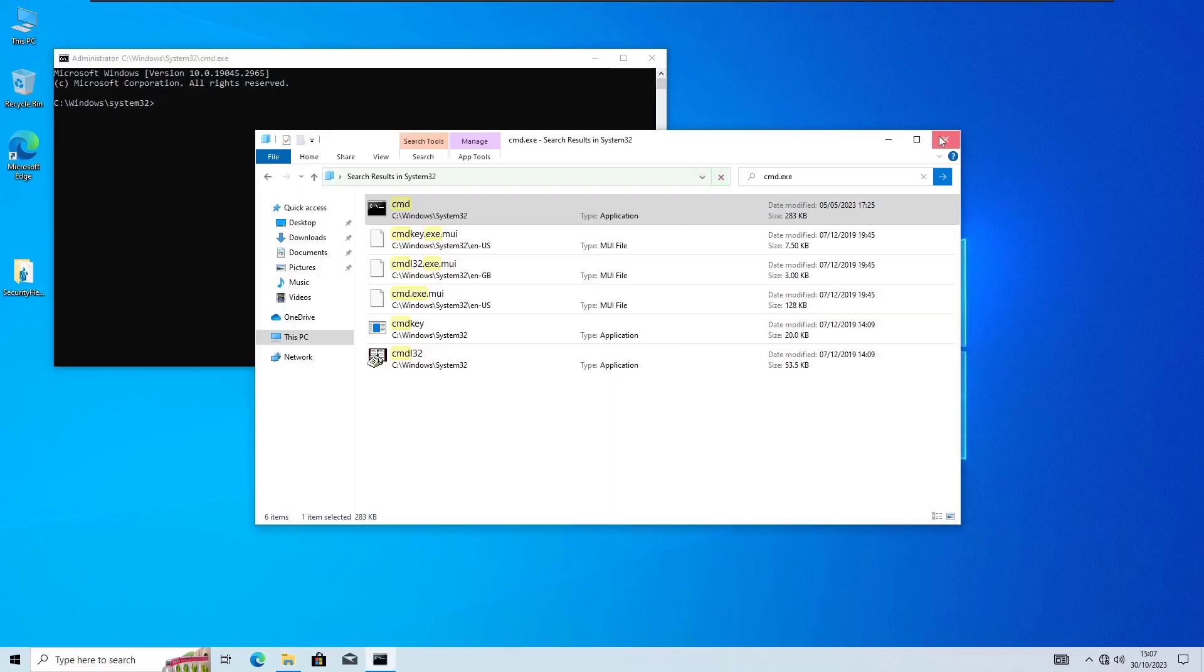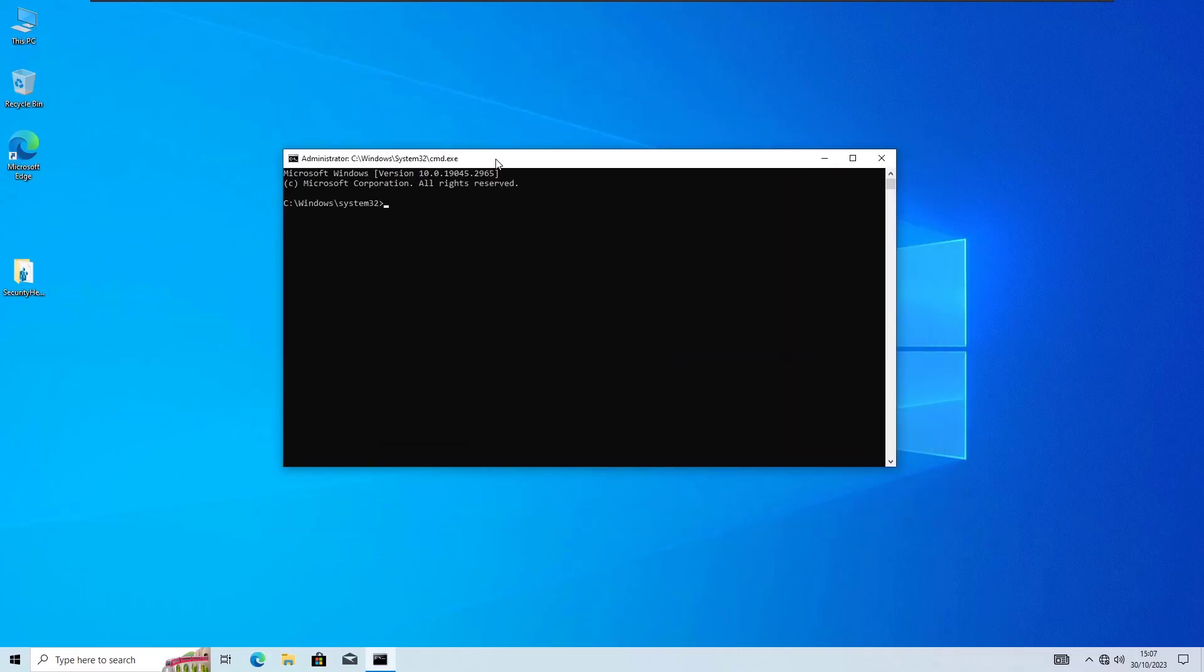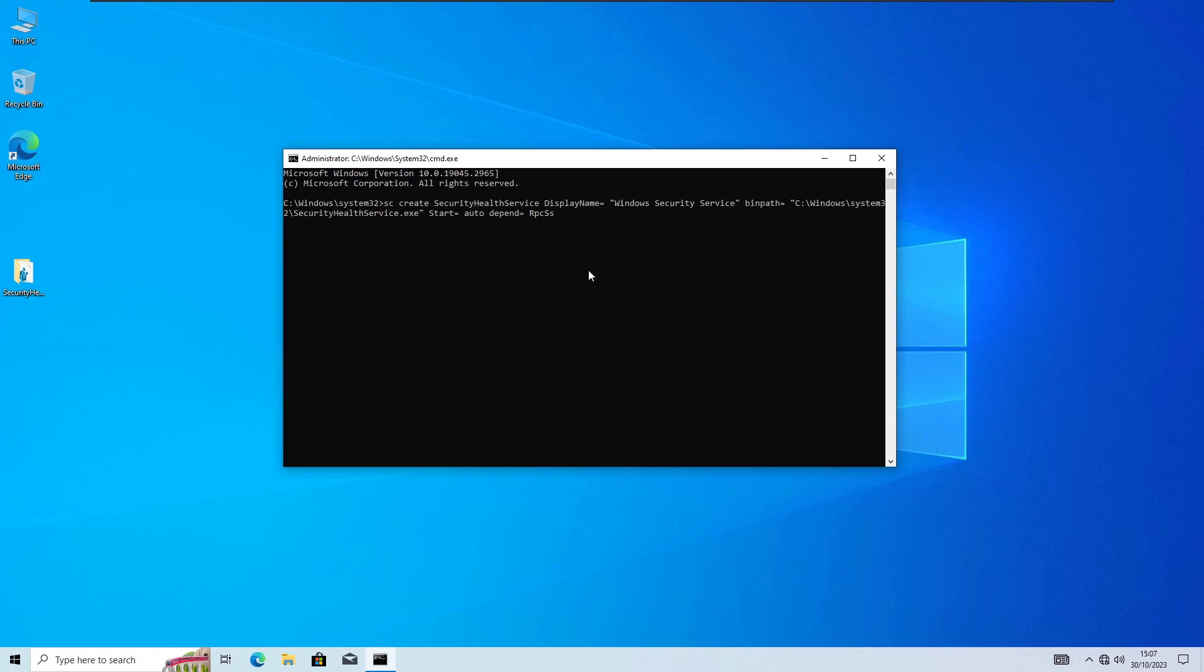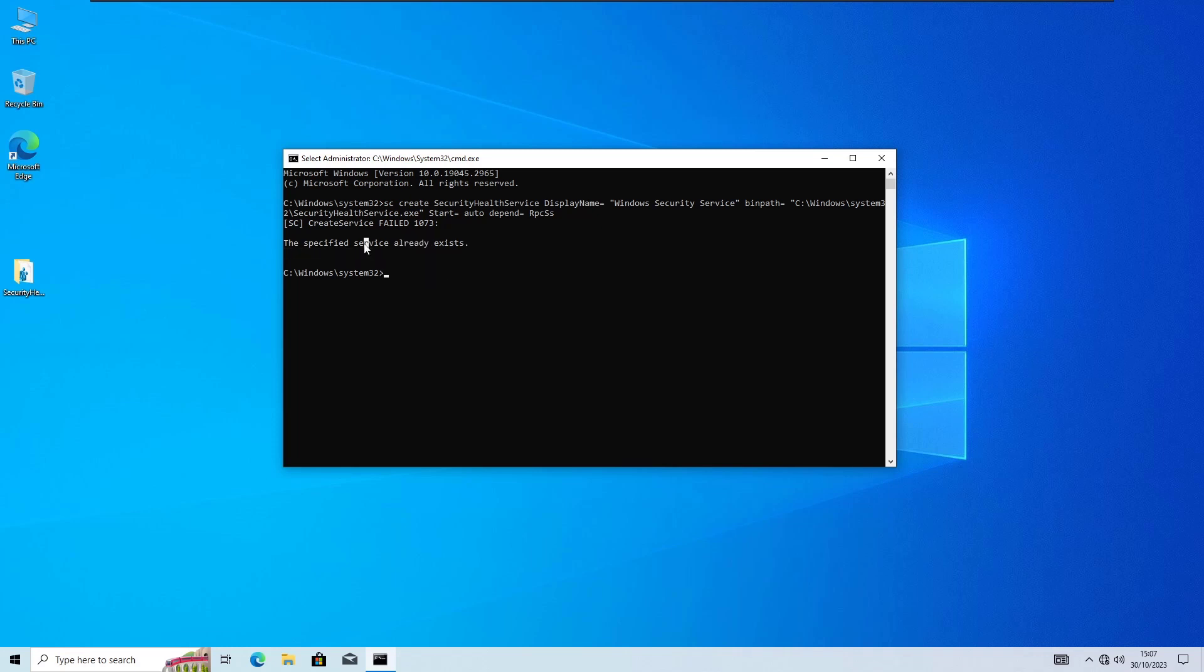Just go into the system32, find the CMD and run it from here. This will work. Now we are gonna apply here our command which is given in the description. Just copy and paste it and then hit enter. Now in my case as you can see the specified service already exists which means it's already registered and it's running, but in your case it will say something like SC successfully started or something like this. So which is fine.